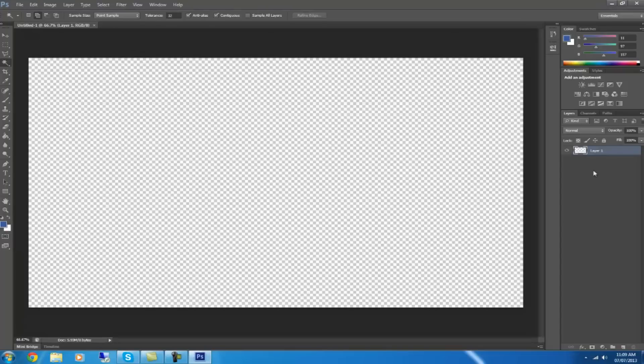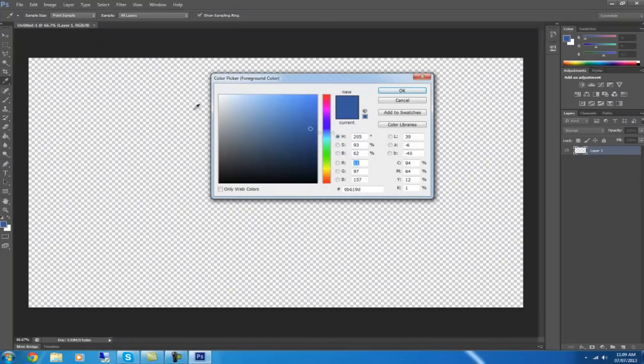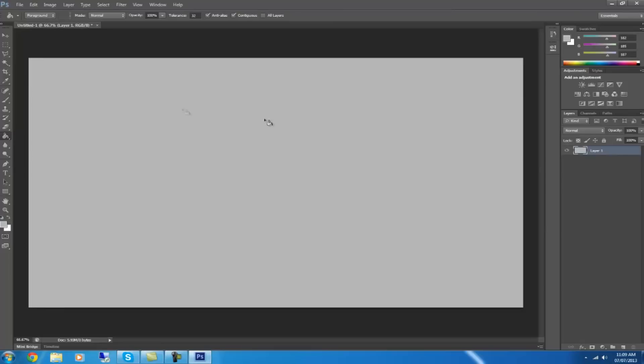Once you've done that, you want to click on the color chooser and choose grey, then get the paint bucket and paste grey on it.